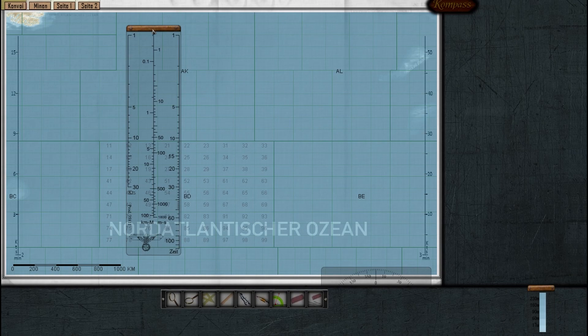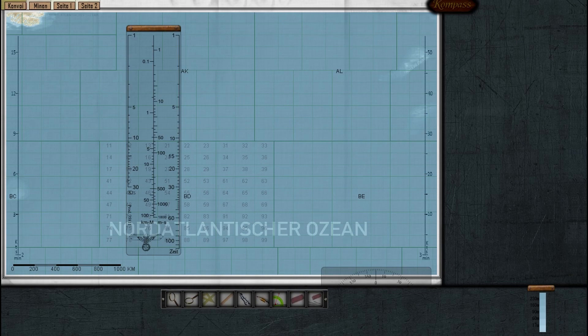The Nomograph is a very simple tool you can use to calculate unknown values when you already know other values. For example, if you know the distance a target travelled for a given amount of time, you can calculate his speed. Or if you know his speed, you can calculate how much distance he'll be able to cover in a specific amount of time. The Nomograph is not magic — it won't conjure numbers out of thin air. You need to already know two values to attain the third.